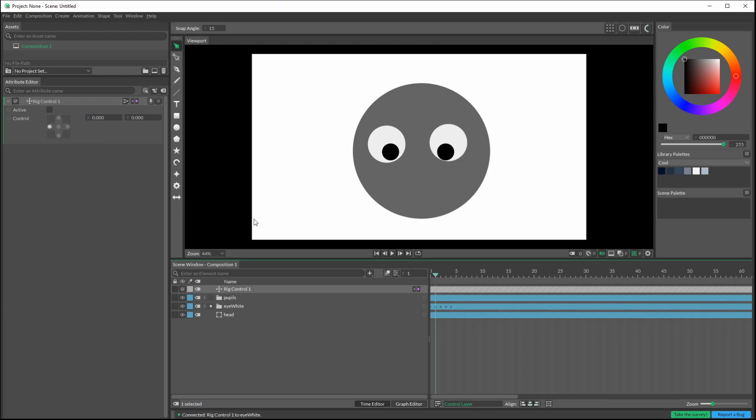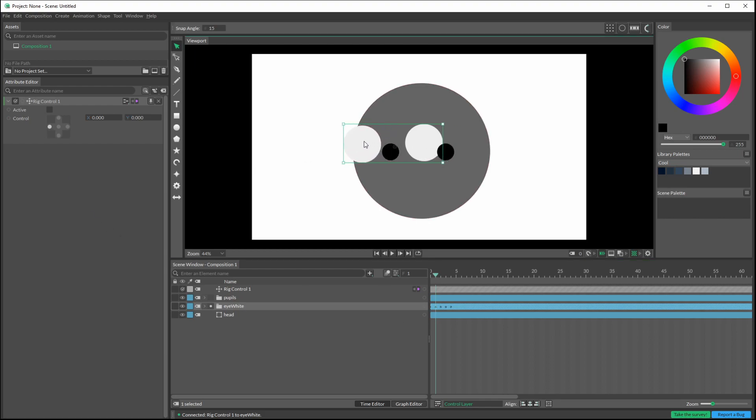At frame one it's to the left. So what we need to do is go to our eye whites and move this keyframe here to correspond to this position. We just move this over like so, ignore the pupils for now.